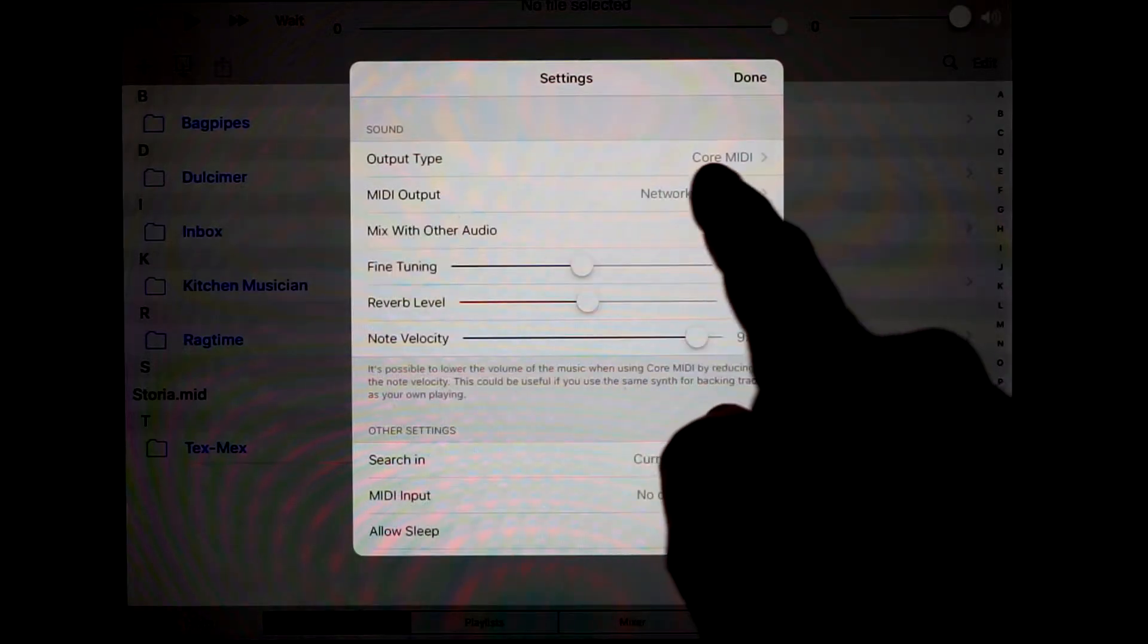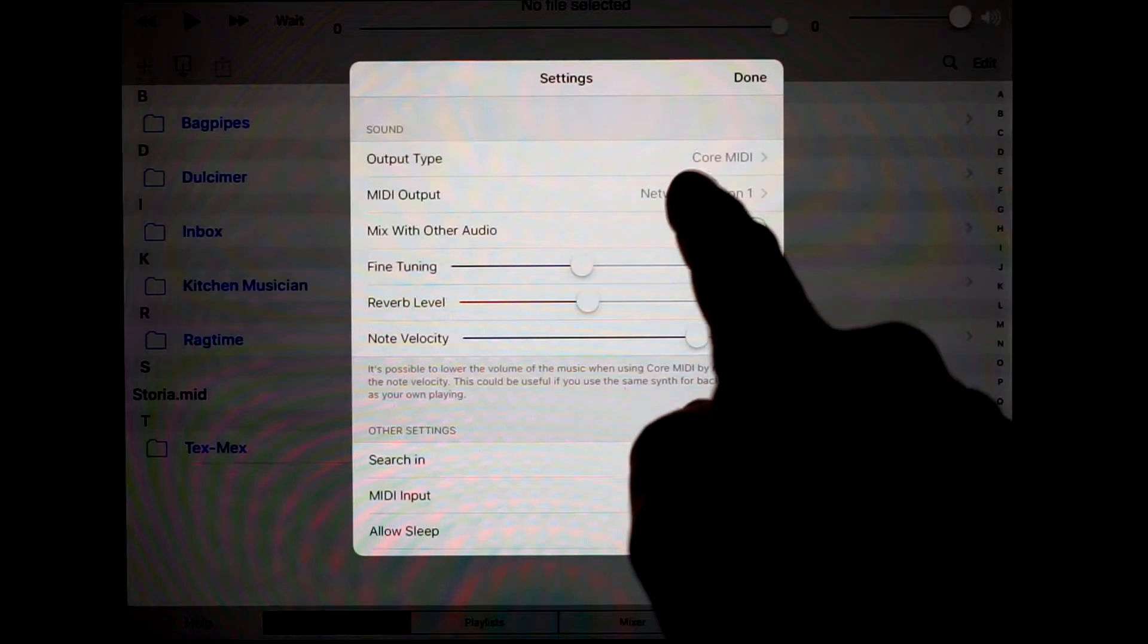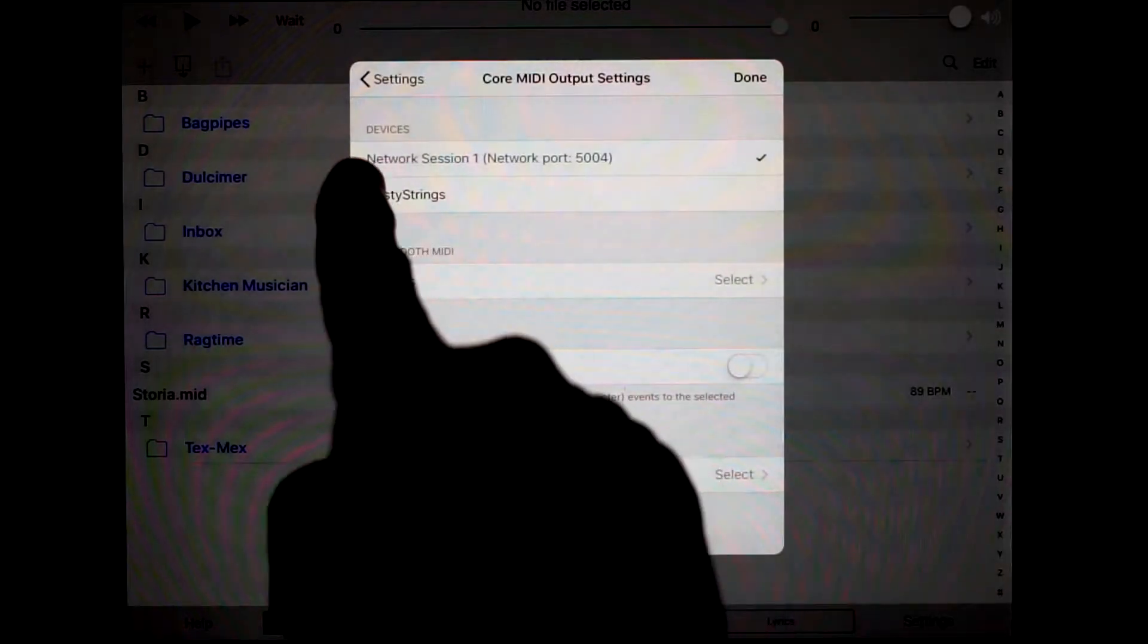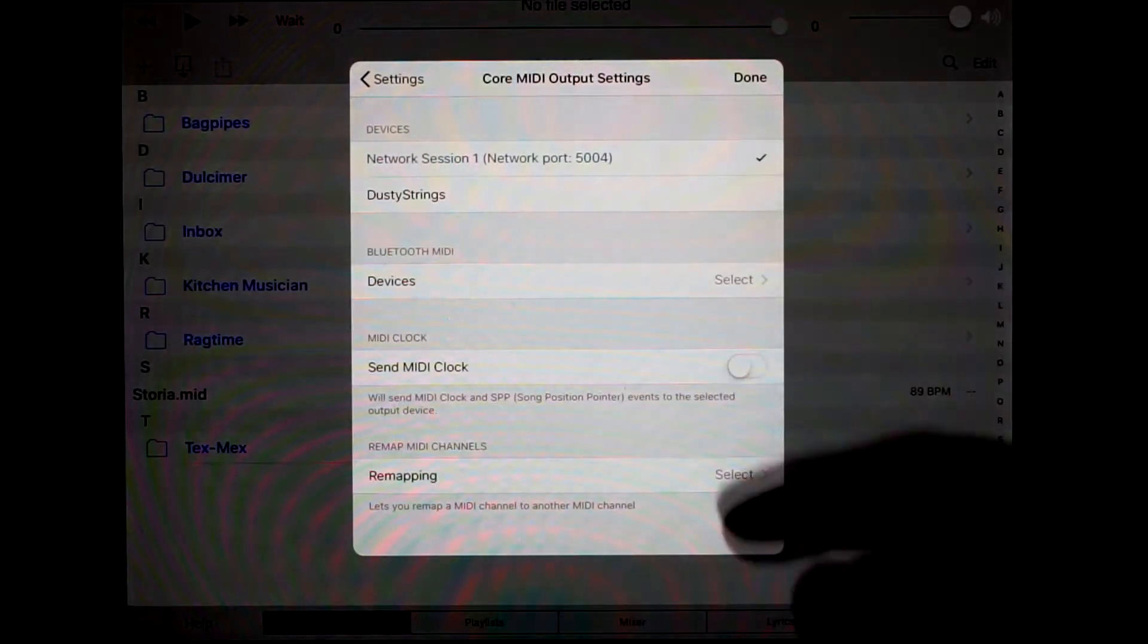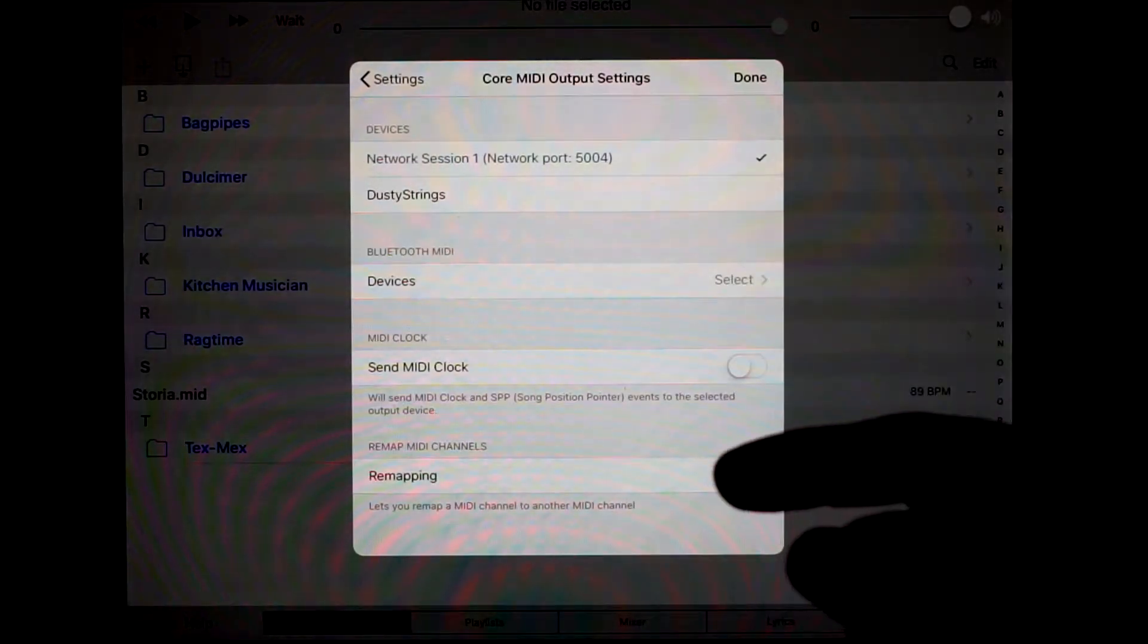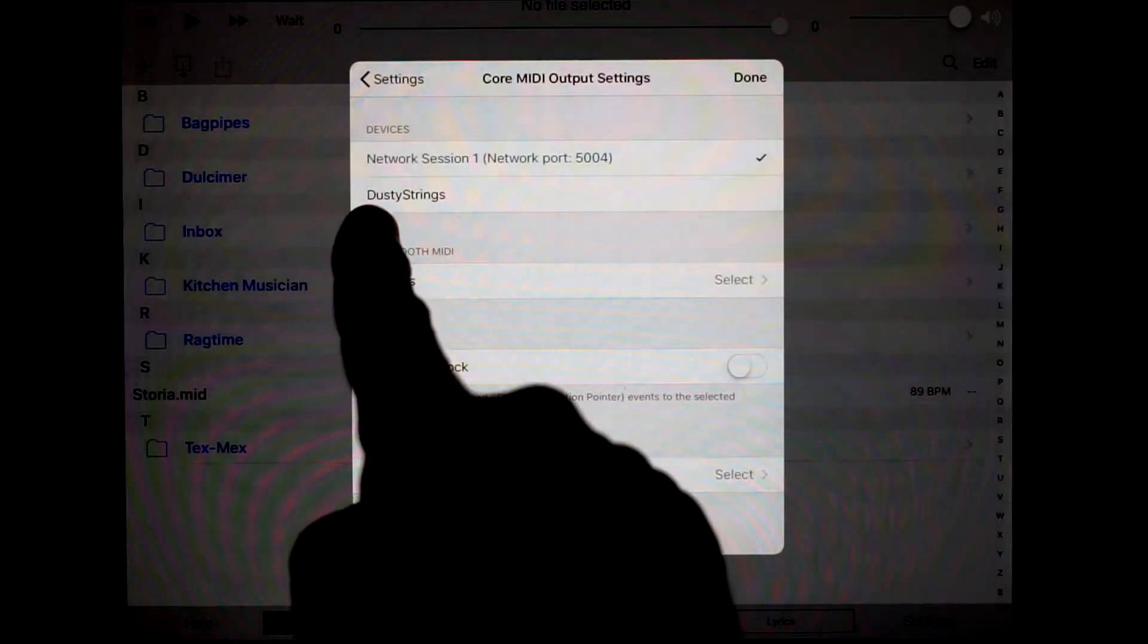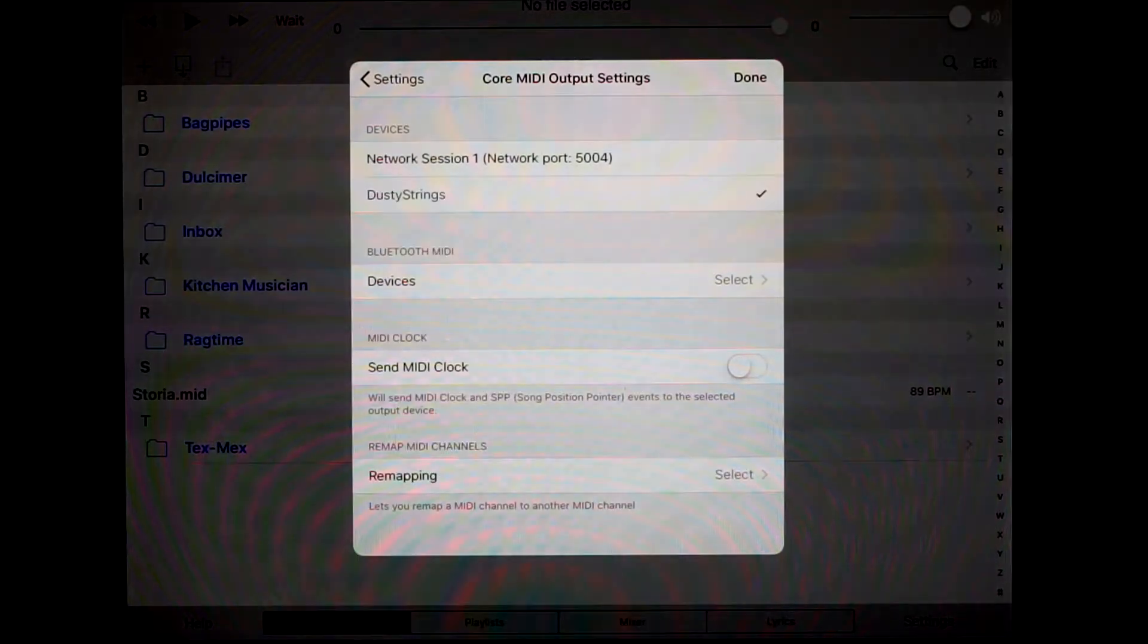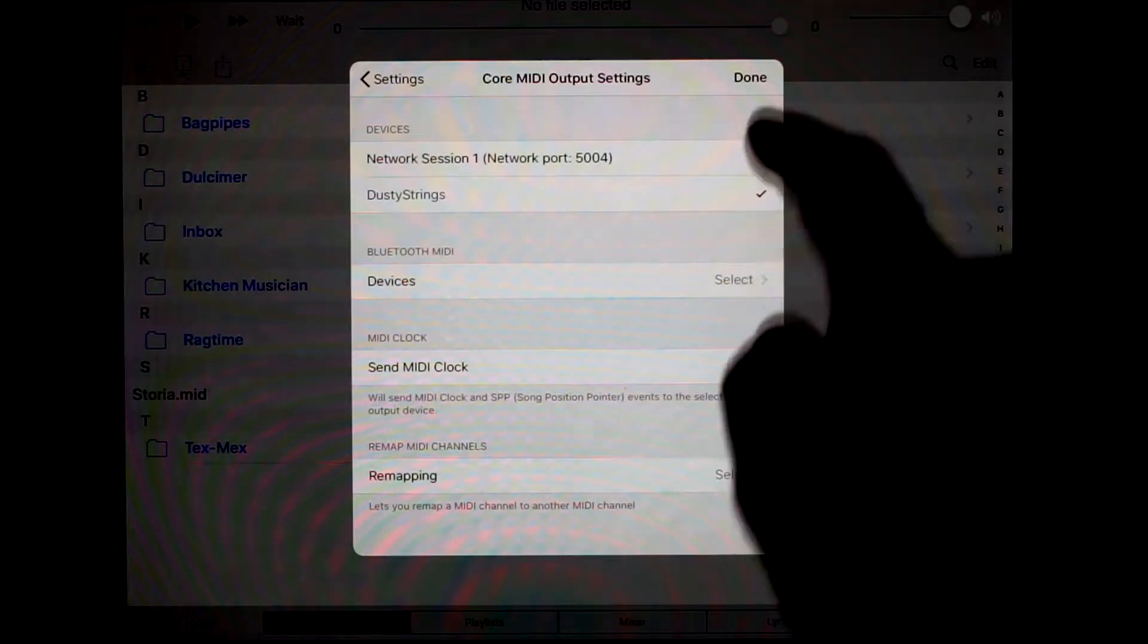And then MIDI output, you'll want to open that, and you'll see it'll list all the available synthesizer apps. In this case, Dusty Strings is available, so I pick it.